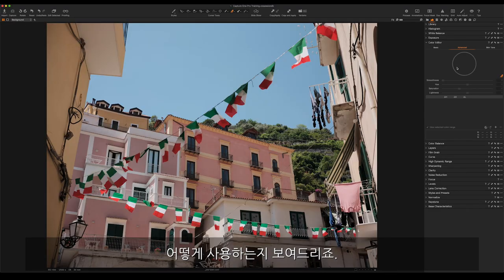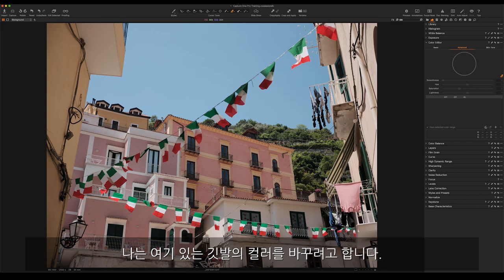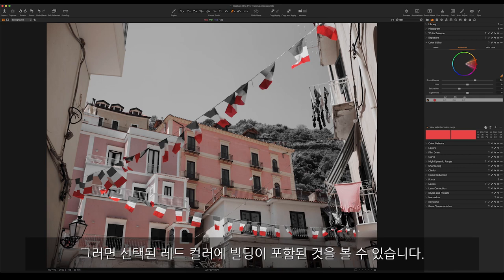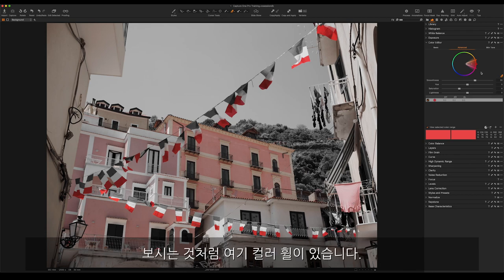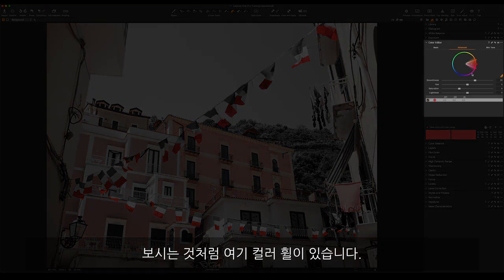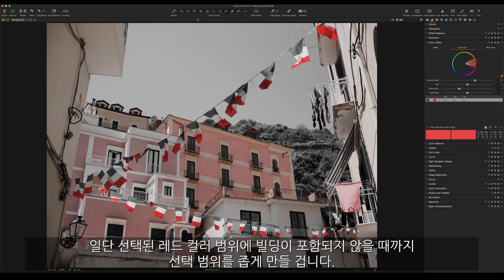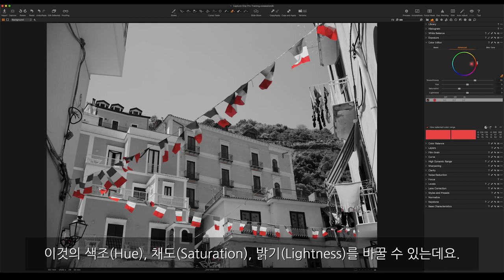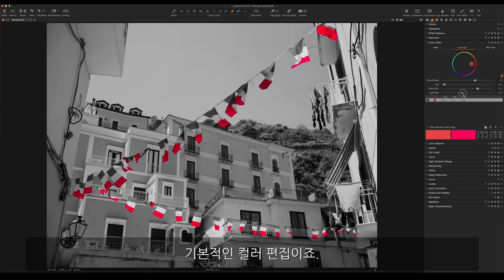Let's say I want to change the color of this flag. I'll select the red and choose a selected color range — you can see that the building is also included in this red selection. Using the color wheel, I make the selection more narrow until the building is no longer included. Once it changes to black and white you can see only the flags remain in the selection. Now I can change its hue, saturation, and lightness.